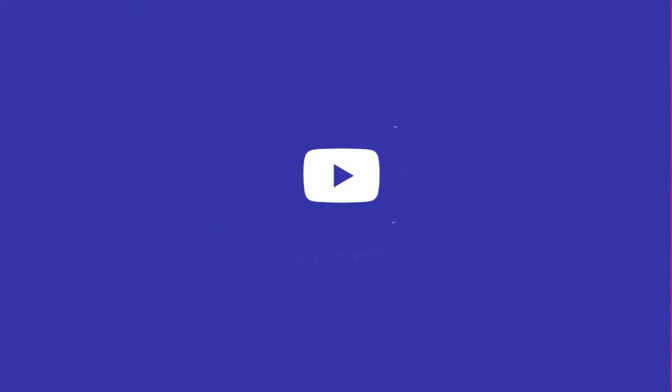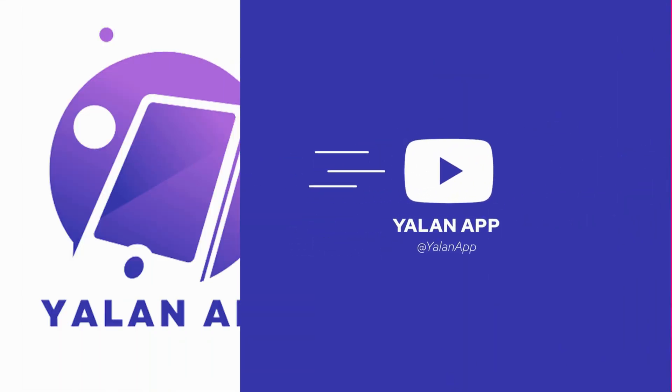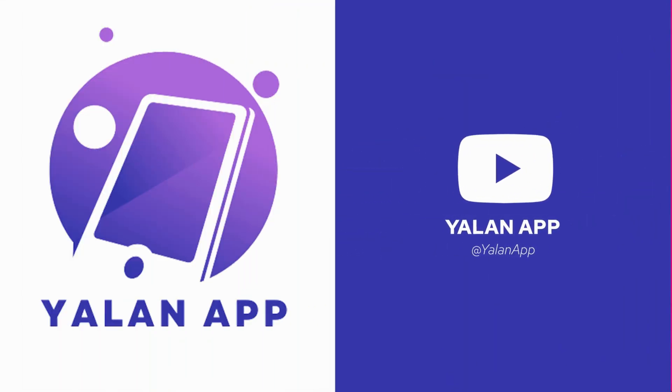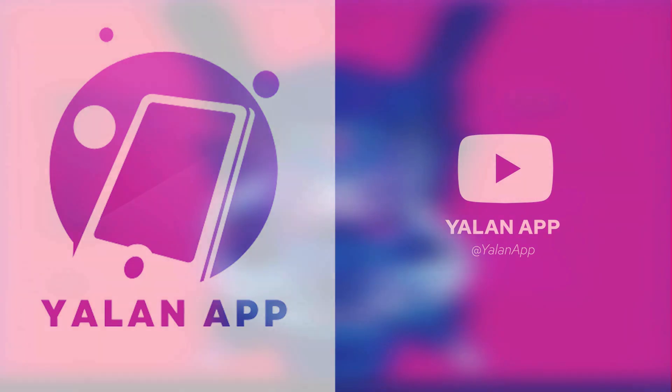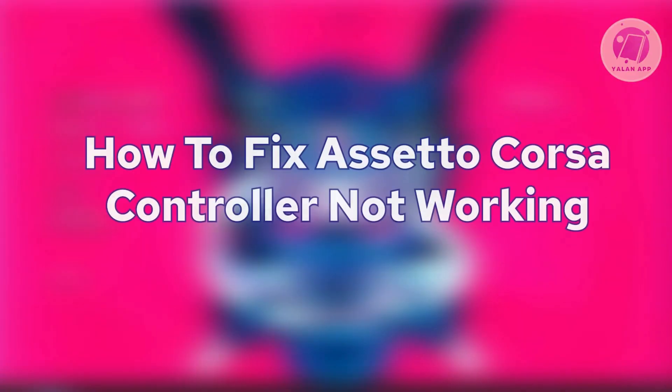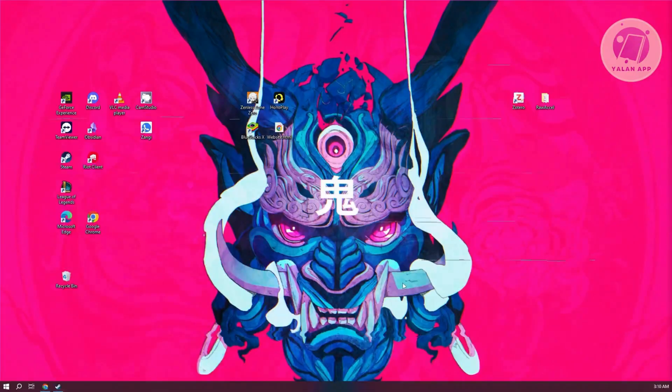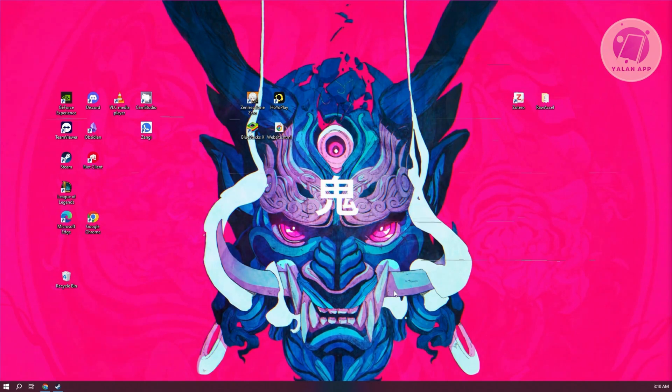Hey guys, welcome back to LanApp. For today's video, we're going to show you how to fix Assetto Corsa controller not working. So if you're interested, let's start the tutorial.